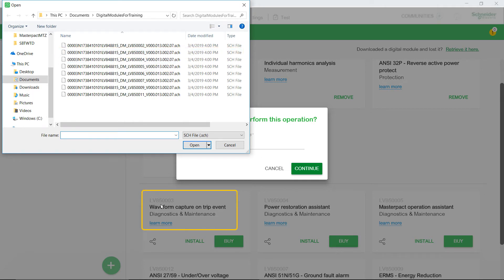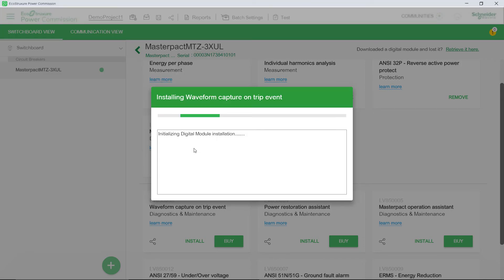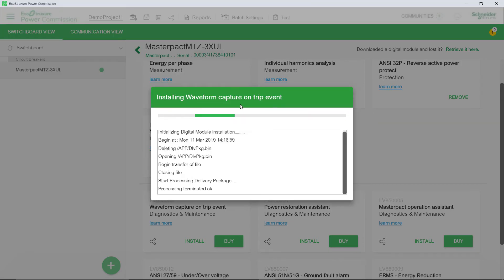Next, browse for the data file of the purchased digital module to be installed. The process of digital module installation begins.